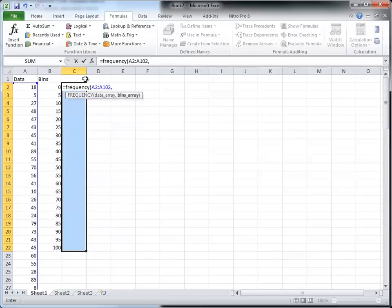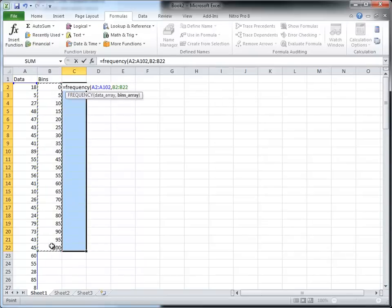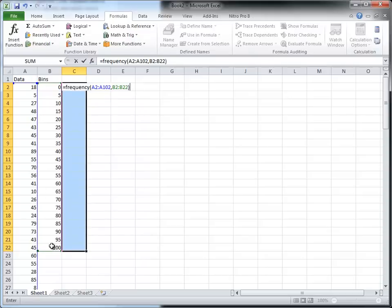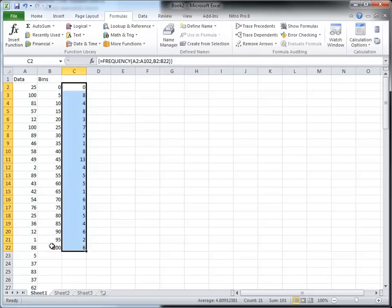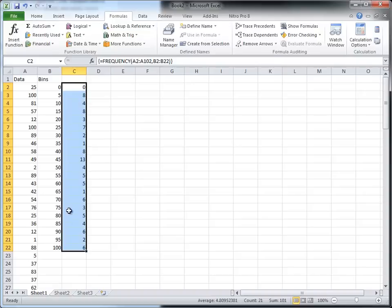I'm going to put the bin array in here which is the next one, close the parentheses. Now the next step is different than what we normally do in Excel, and so we're going to hold the Ctrl Shift key down, this is on the PC, and then hit Enter. And when I do that you'll notice it puts curly brackets around the function here and you can also see that I have these set of numbers in here.